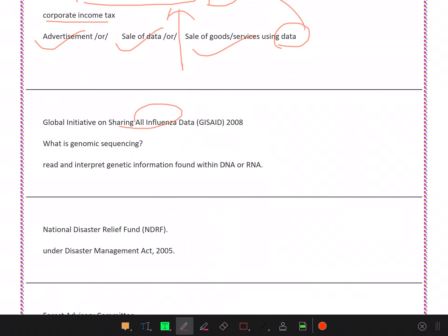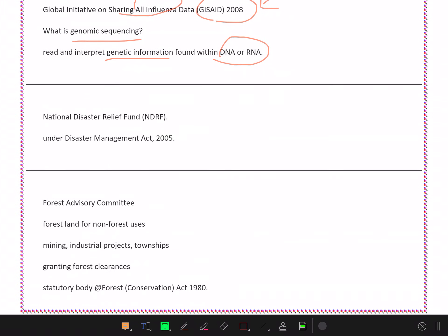Global Initiative on Sharing All Influenza Data (GISAID) 2008. India shares influenza data through genome sequencing, which is DNA or RNA genetic information - you can determine what is the color, what is the height, and other characteristics.